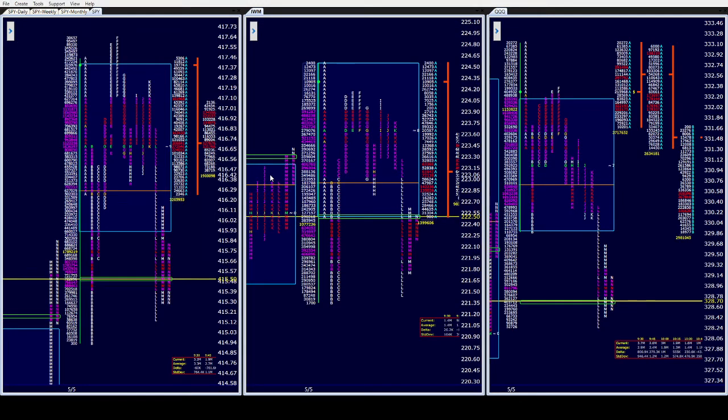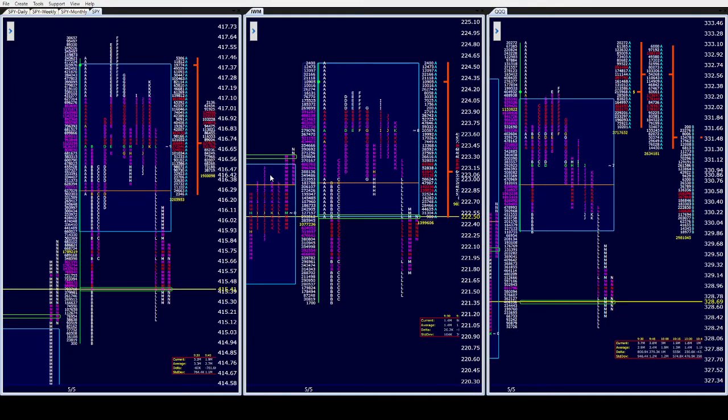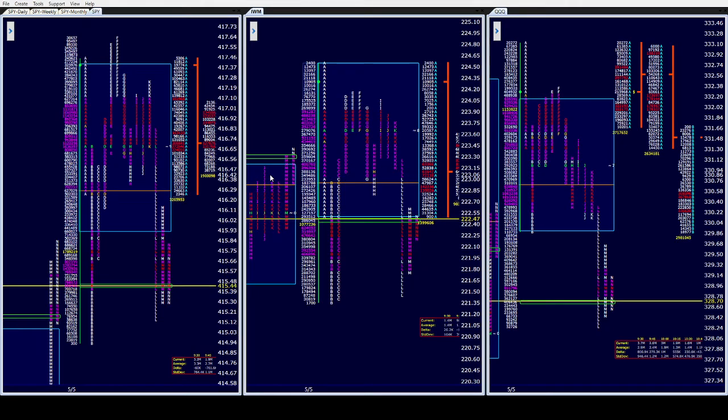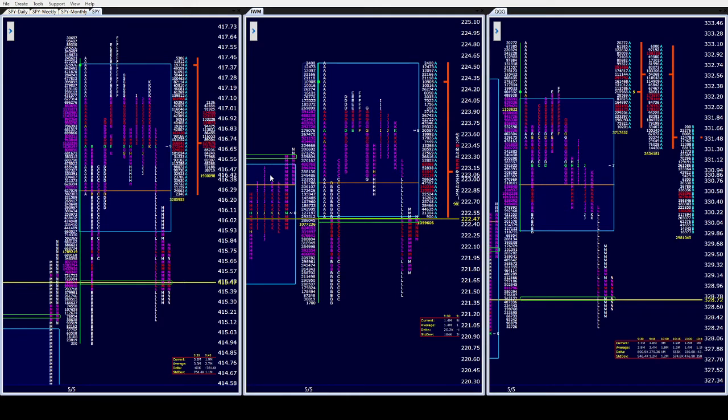Especially in ES and SPY, considering we took back 103 cents out of the 107 tick gap, only to not fill it and to sell off and almost take out the lows of the day.